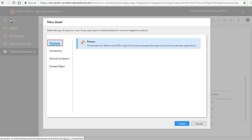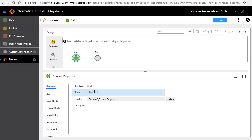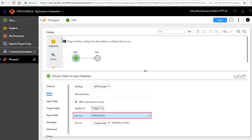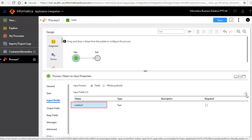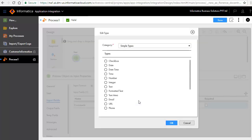Click New, select Processes, and click Create. A design palette opens where you can design the process. The Start and End steps are added by default. In the General tab, enter a name for the process. In the Start tab, select HTTP SOAP for binding to configure this process as an HTTP SOAP process. Select the Allow Anonymous Access radio button and select Cloud Server from the Run On drop-down list. In the Input Fields tab, we will add an input field named Customer In of type Customer Information, which is the process object that we created earlier.